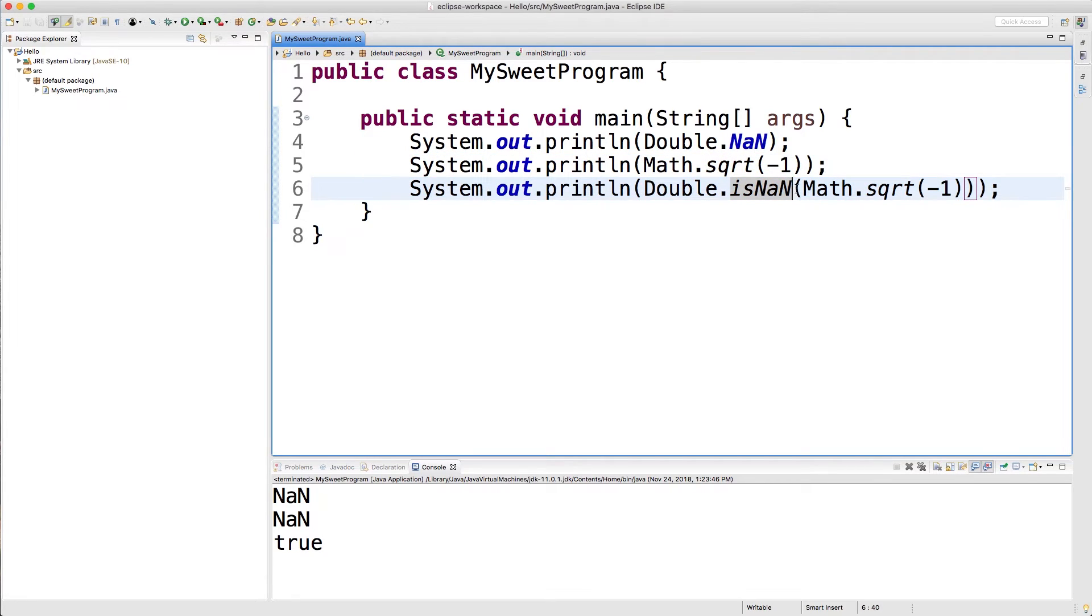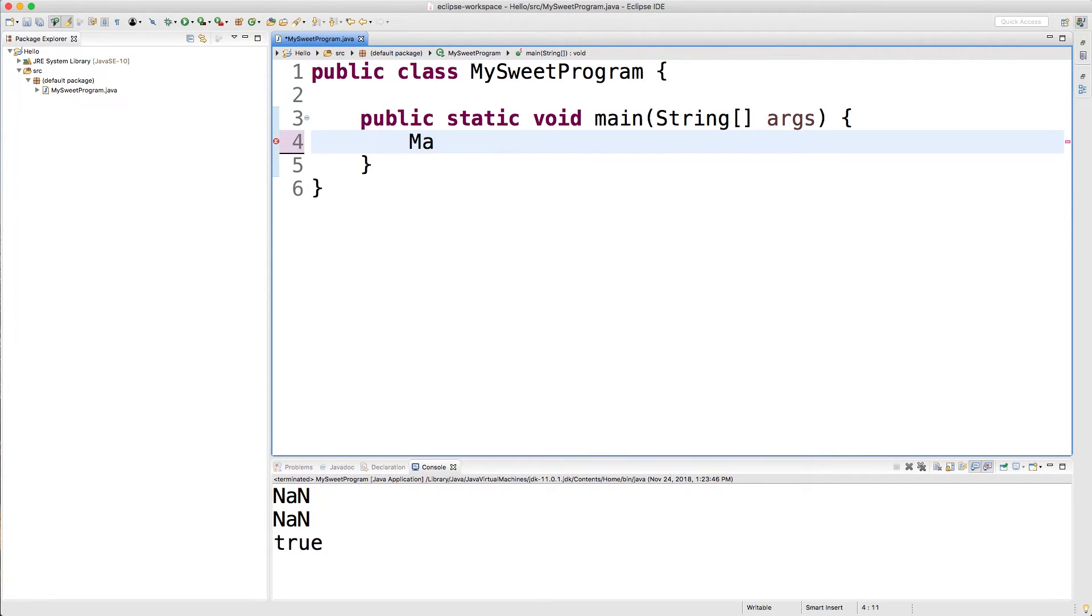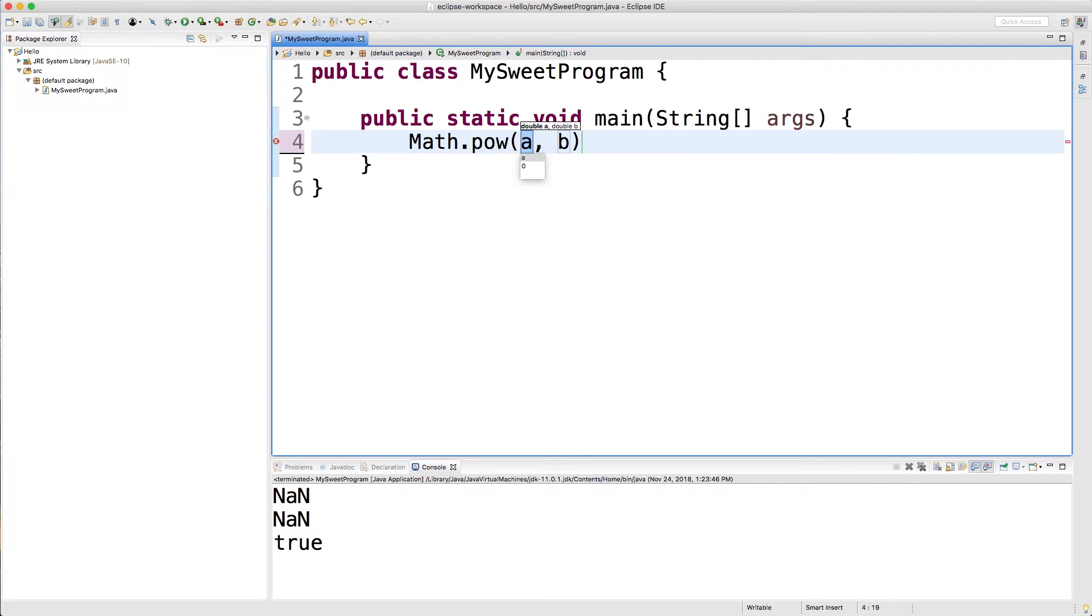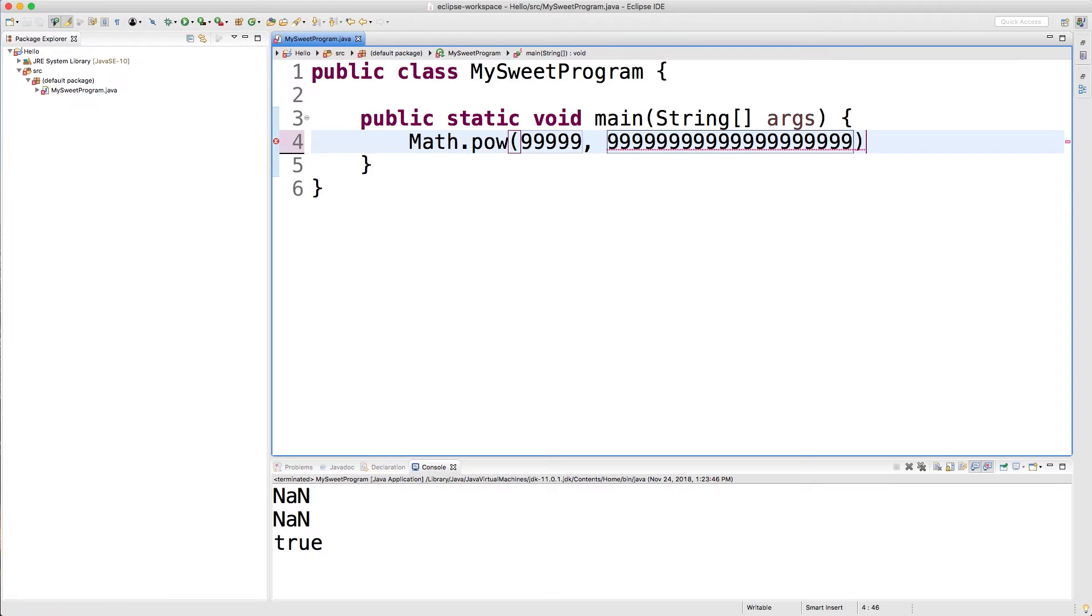Just like certain expressions can give us NaN or not a number, there's certain expressions that can give us infinity. So for example, I could do Math.pow, and I could take some really large number here, like 99999, raise that to the tons of power. And then we're just going to, oh got an issue here. Let me just bring that down a little bit.